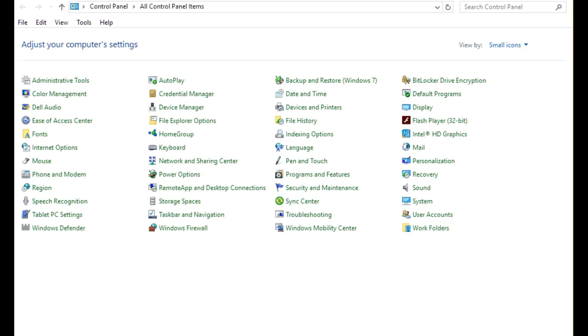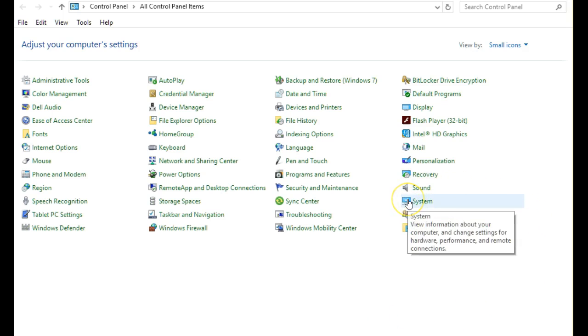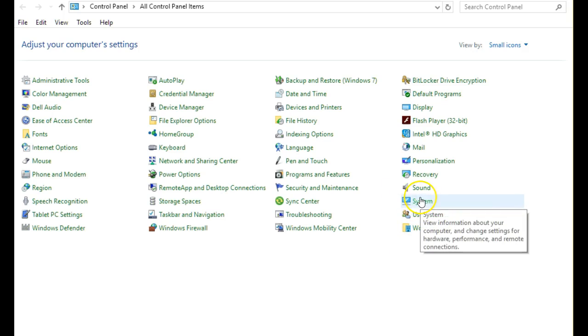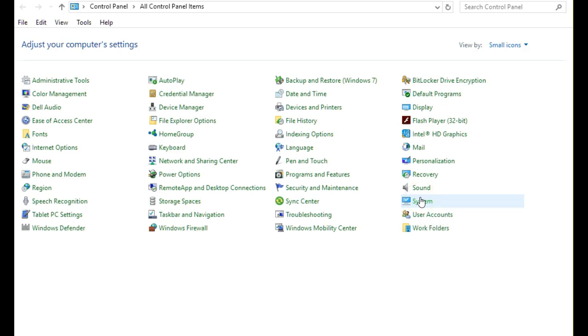There's actually a very simple way. Let me show you exactly how. For instance, in Control Panel, one of the functions is to get to System, which tells you all about your computer, change settings for hardware, performance, remote connections, all sorts of things. But if Control Panel was no longer part of Windows 10, this is what you need to do.